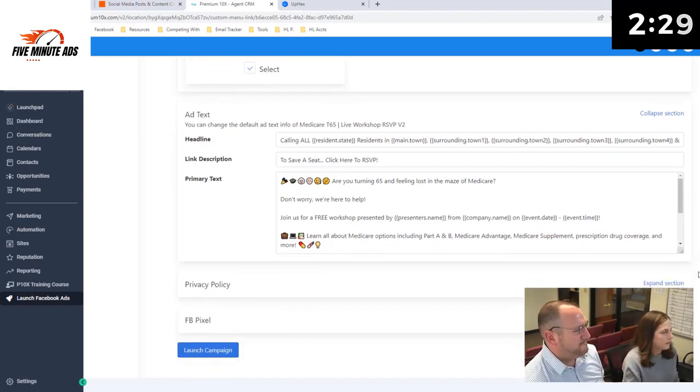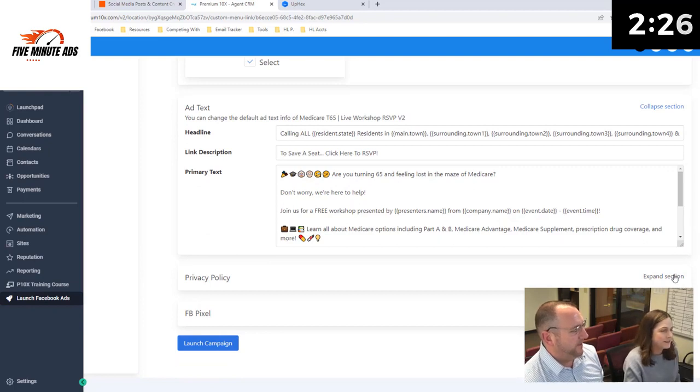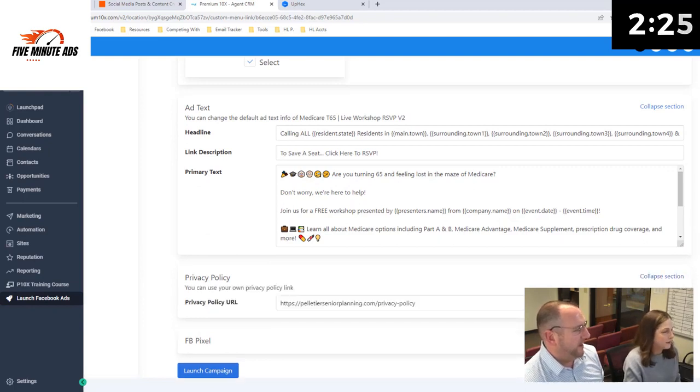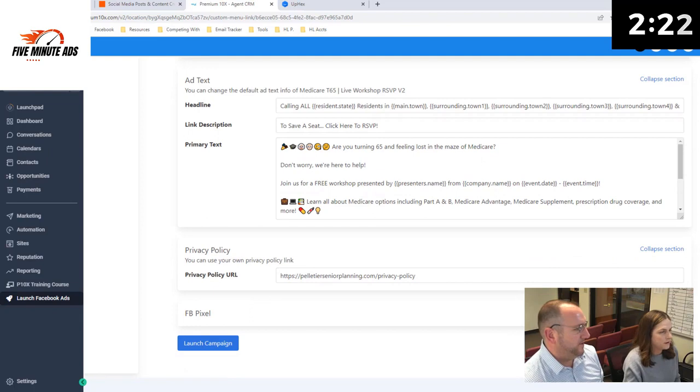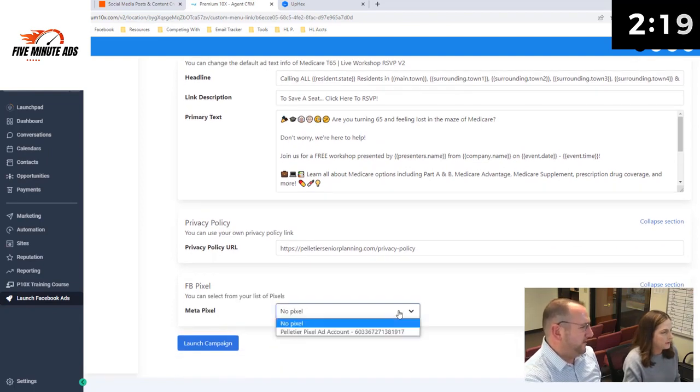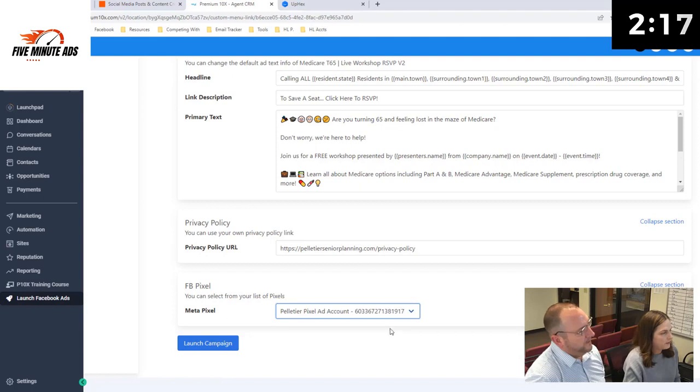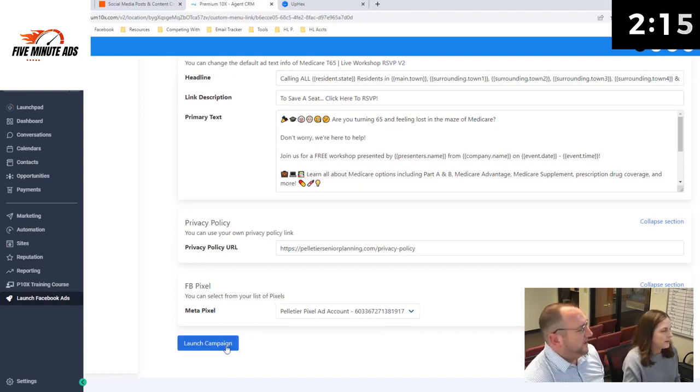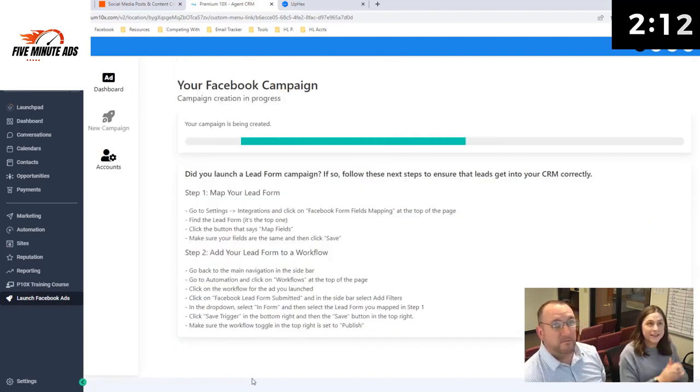So now you don't have to do anything. Don't have to do anything. Privacy policy. Yep, so go ahead and expand that. Okay, we already got that in there. So we're good. And then the next one is select your pixel. So there's no pixel currently and we need to select it. That's it. So right there. Yep. Boom. And then launch campaign. Ready? One, two. Easy.